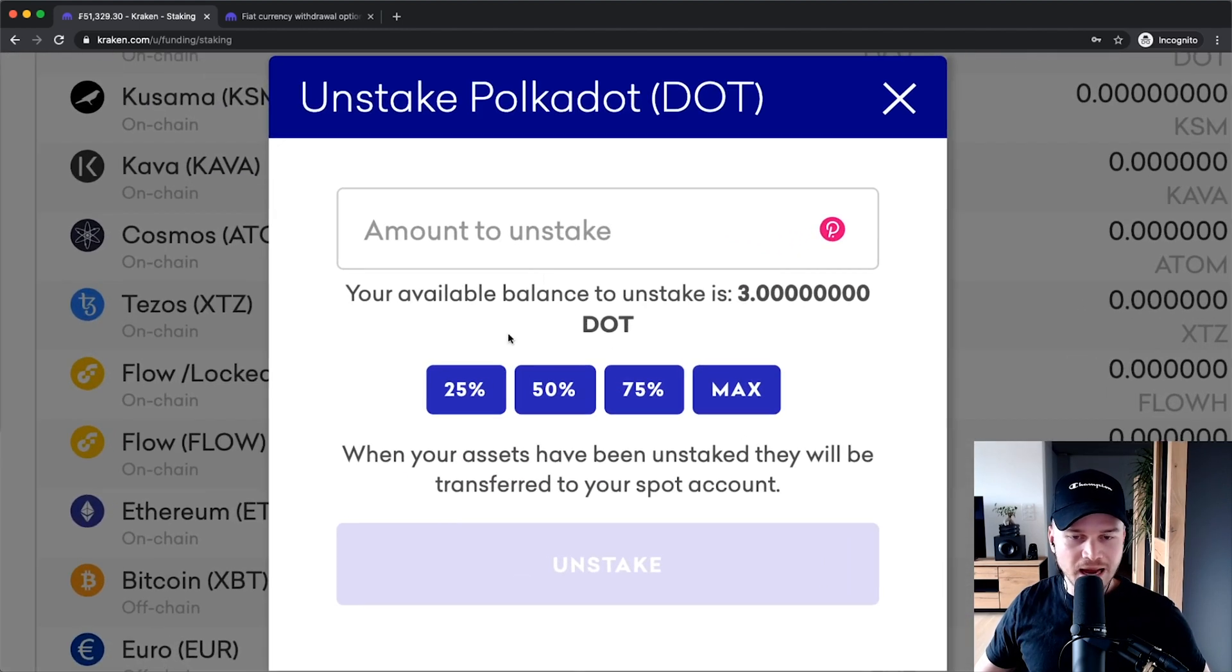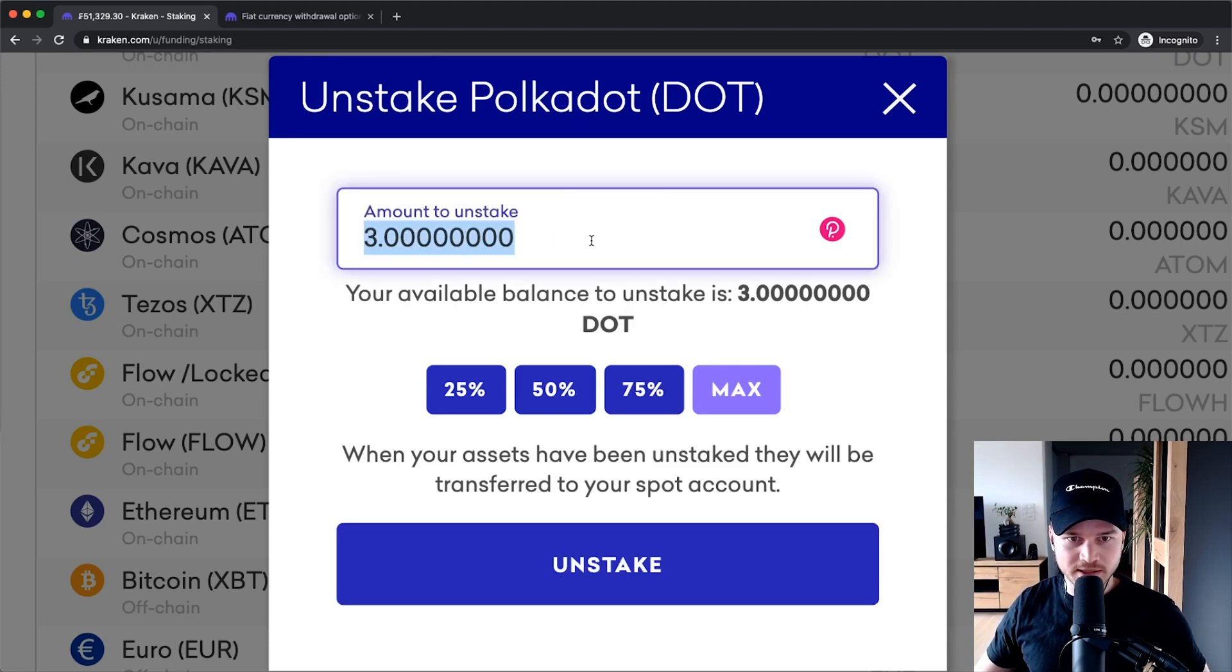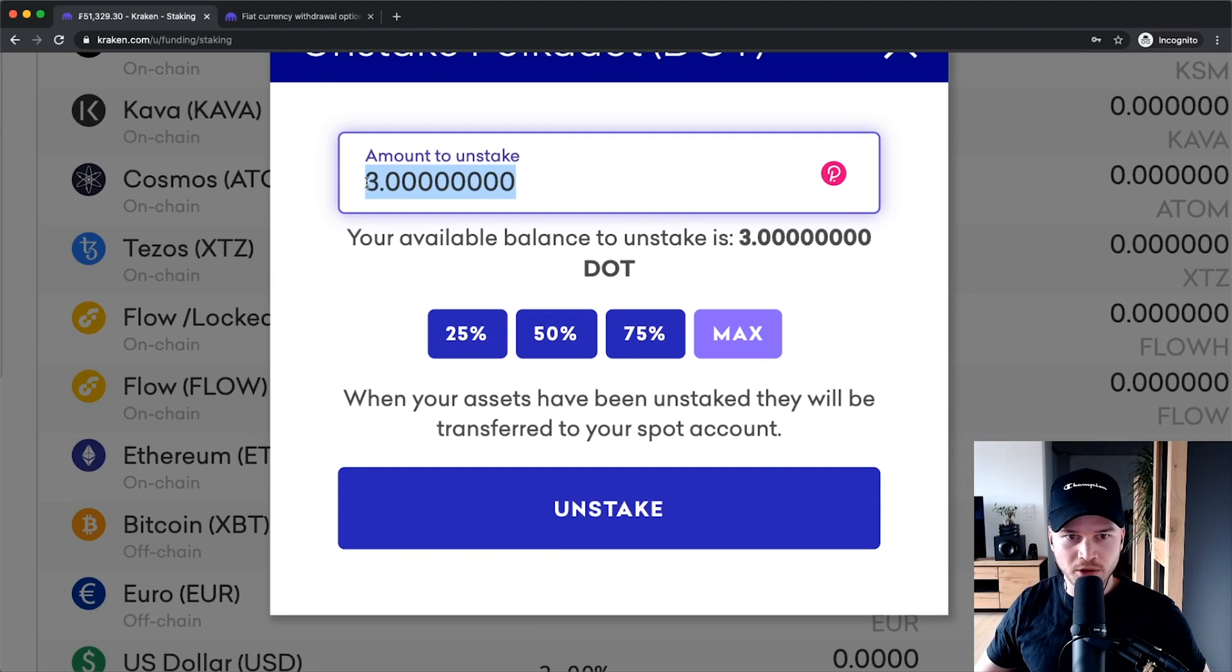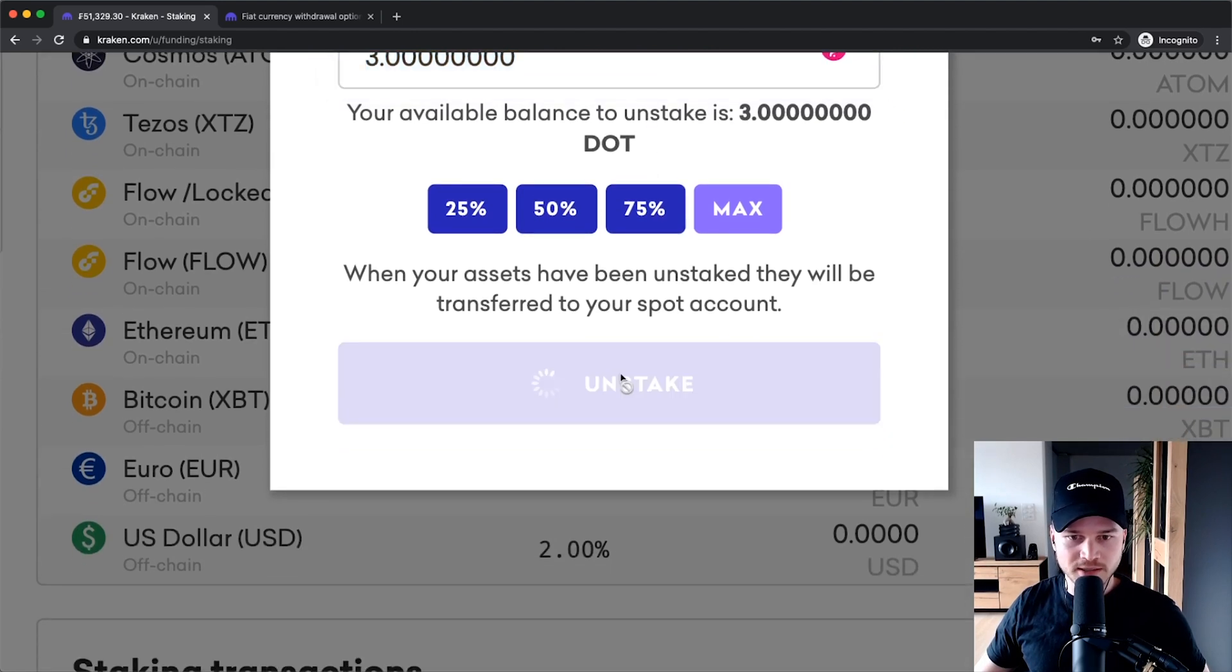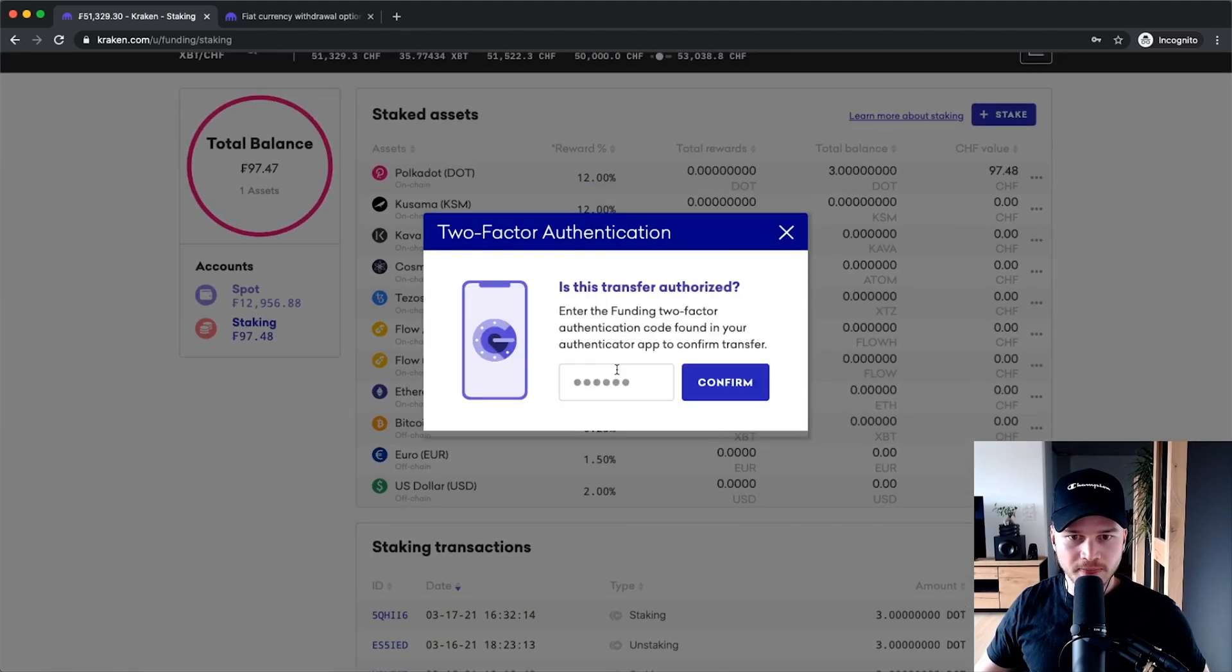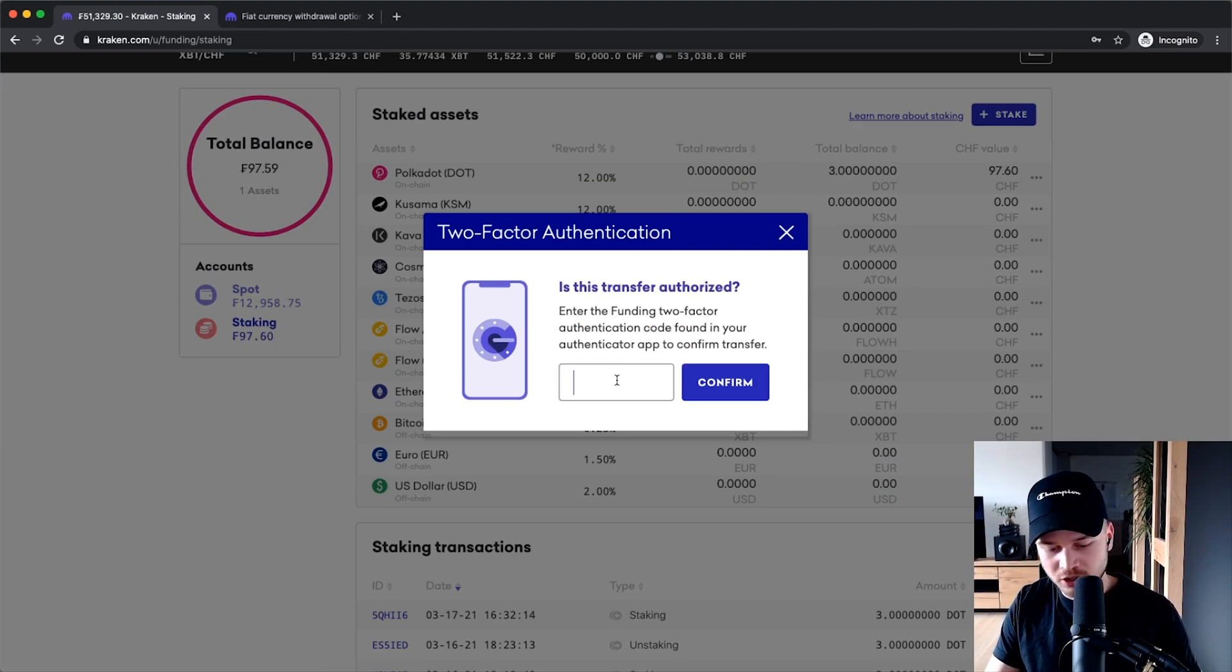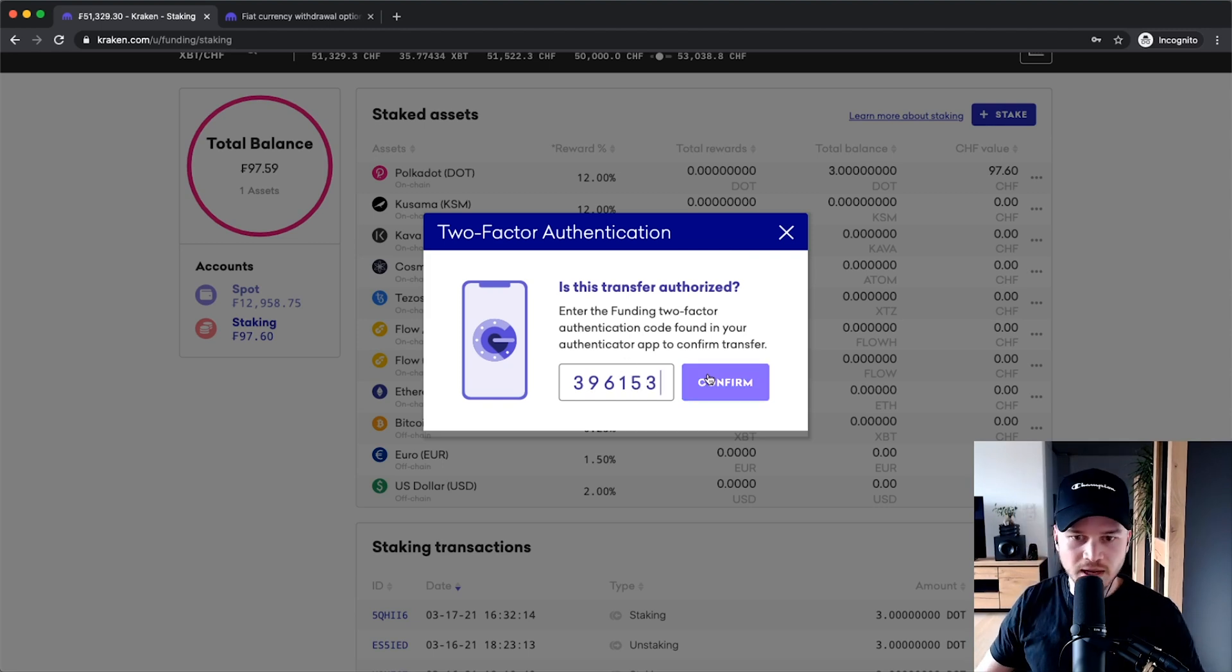And then I could define the amount I want to unstake here. So let's say I want to take out everything. I'm going to click on max, and then it already sets it to all my coins, which are three Polkadot coins. Click on unstake right here. And now again, I have to confirm it with my Google authentication application here. So I'm just going to type in the code. Click on confirm.